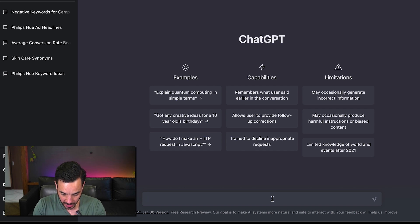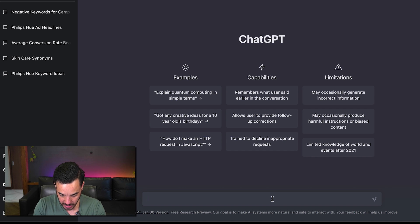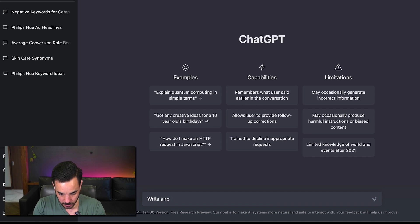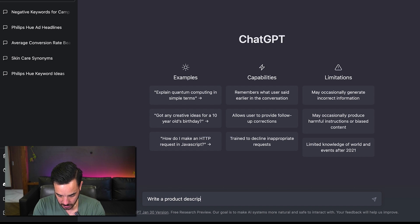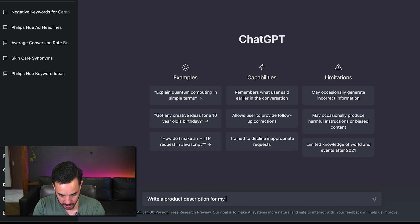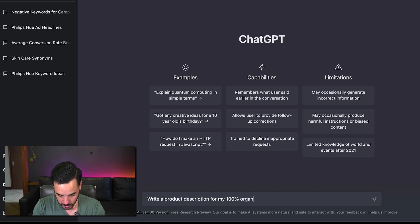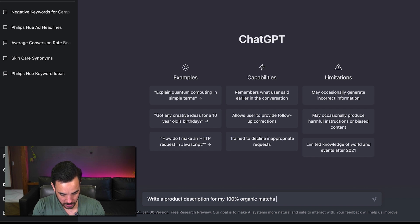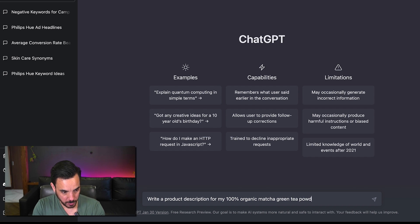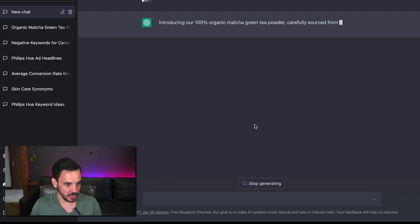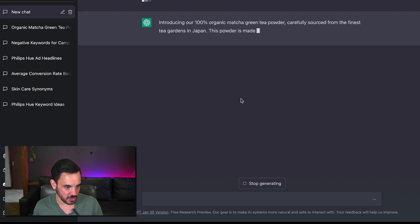So let's go ahead and say write a proper product description for my 100 organic matcha green tea powder.